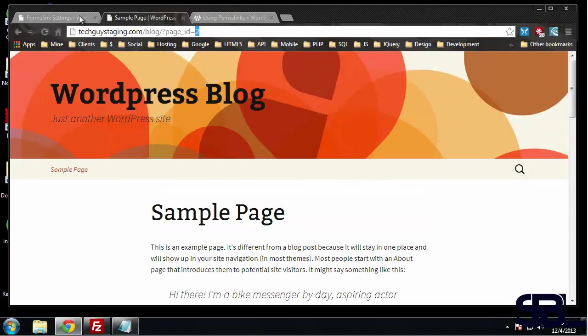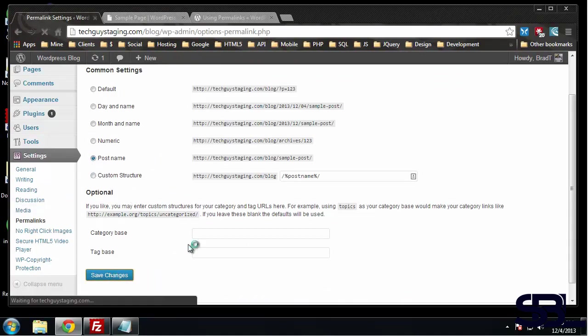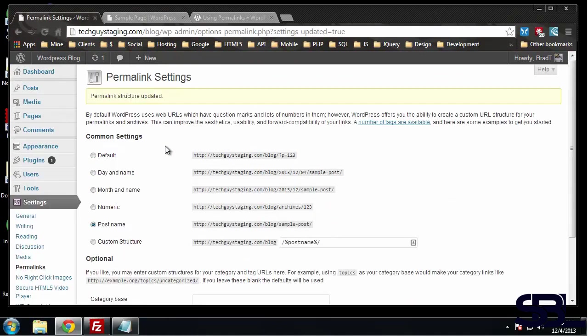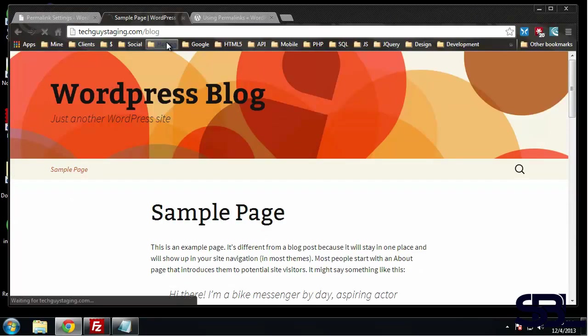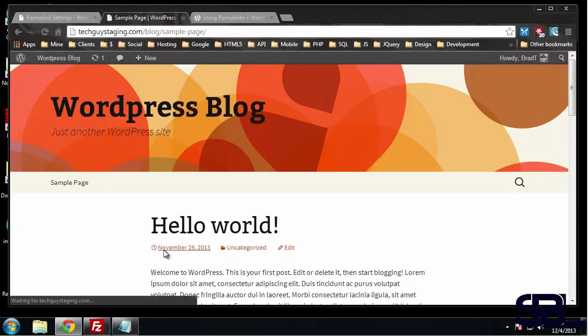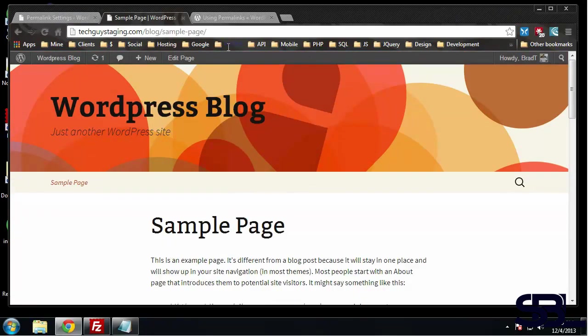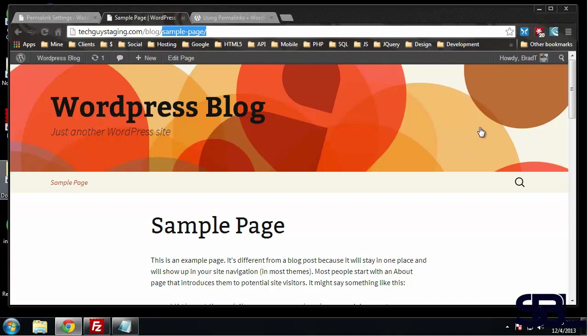Let's save that. If we visit our home page and then click on sample page, now this looks a lot better. So whatever we name our post, it's going to show up here. If you're going to have a WordPress site, that should definitely be one of the first things that you do.